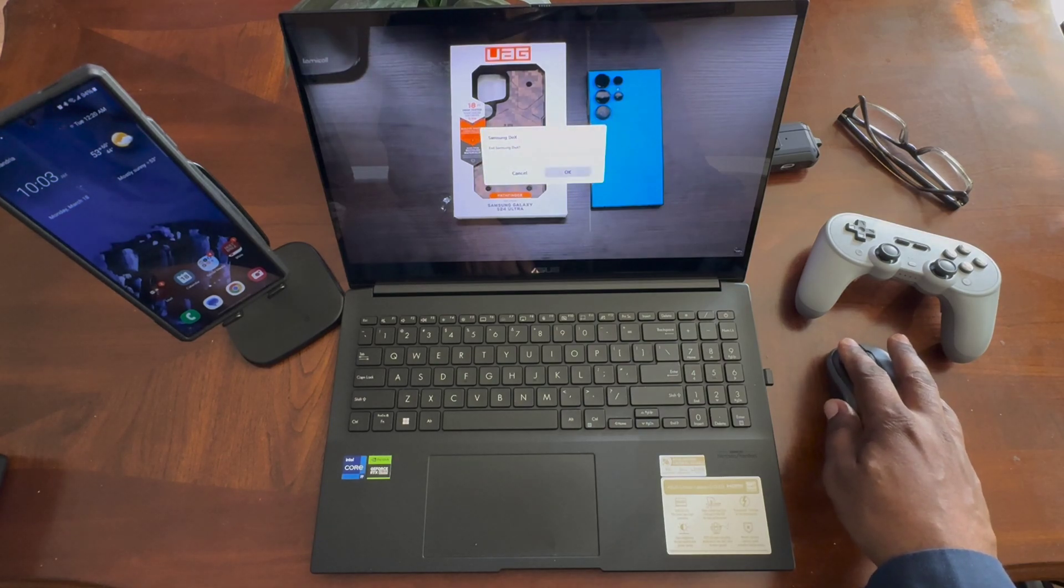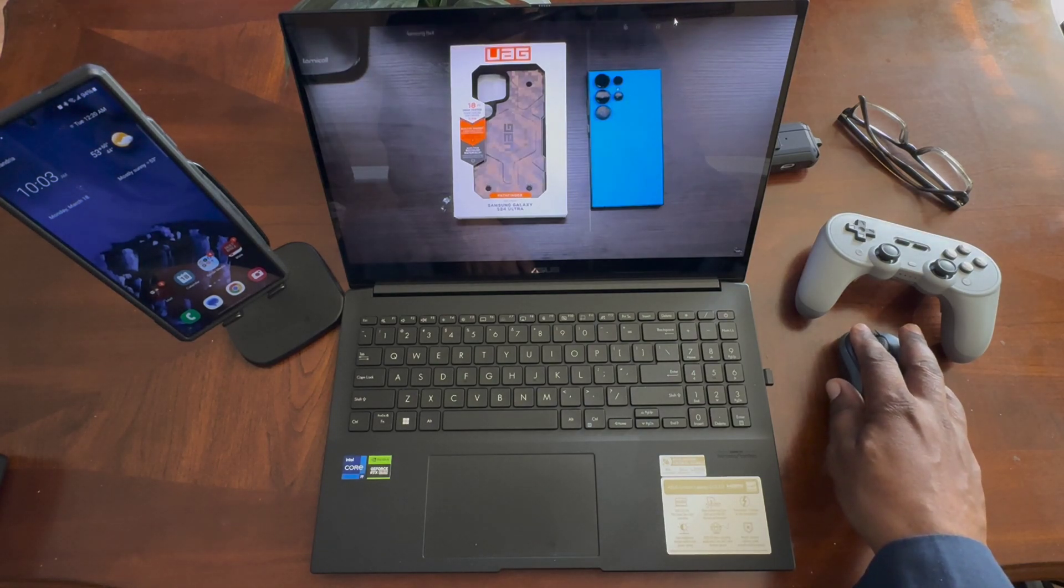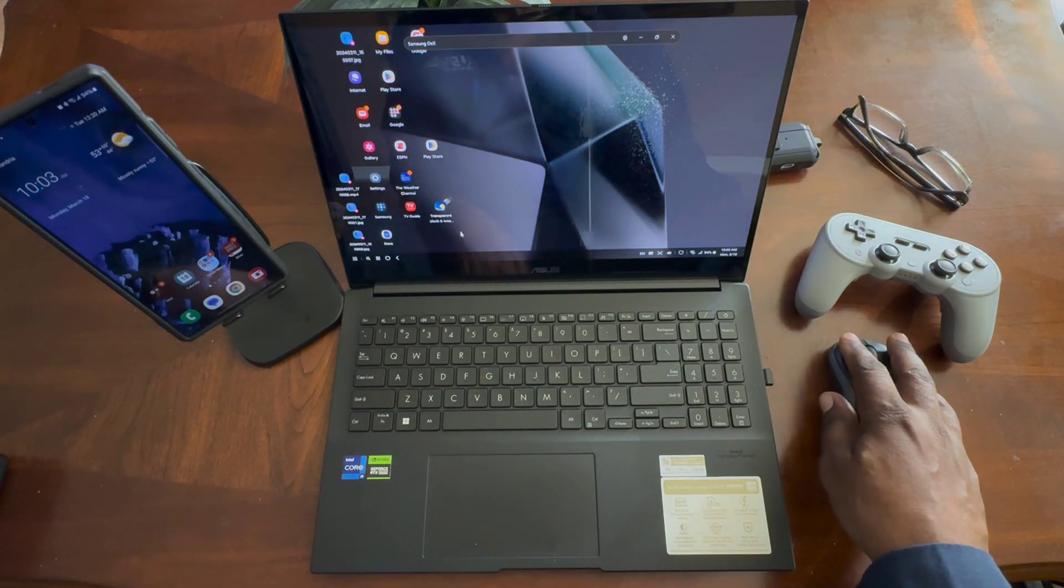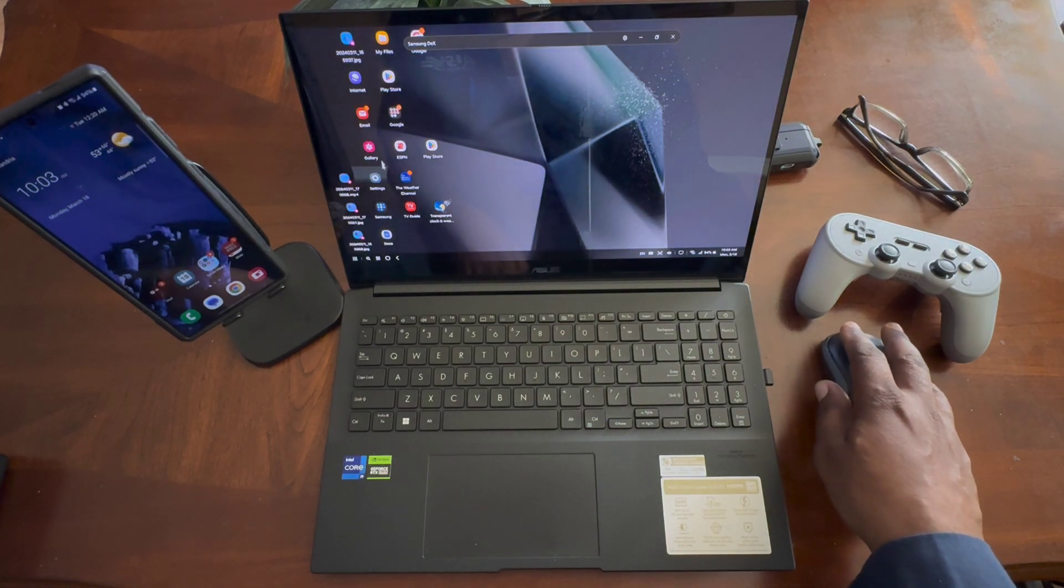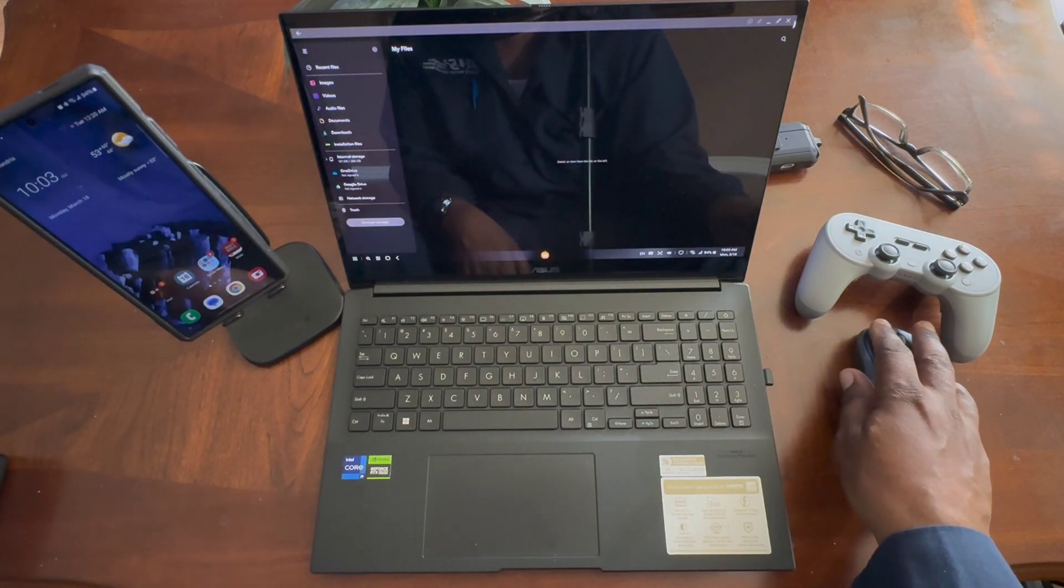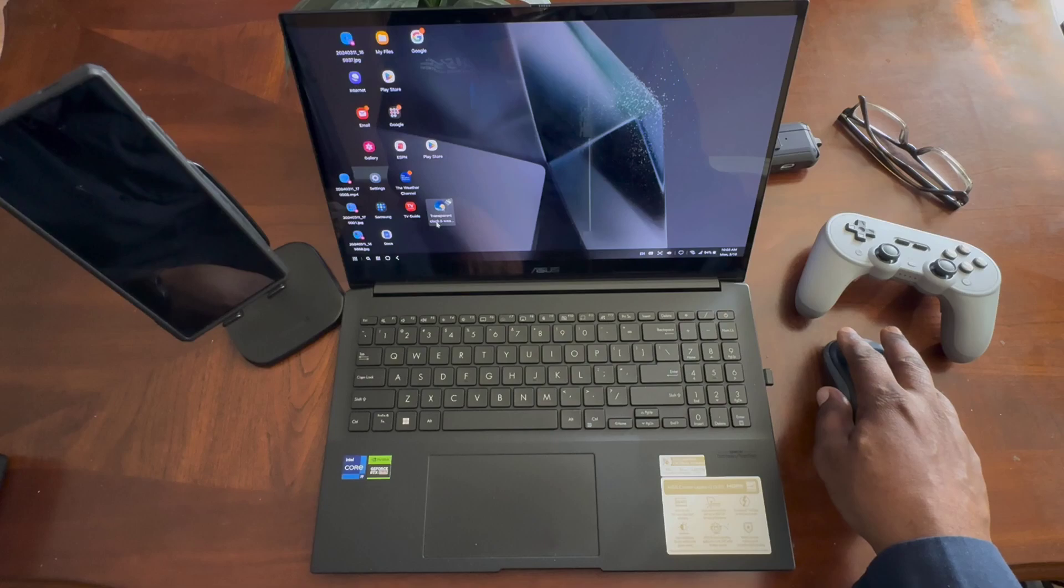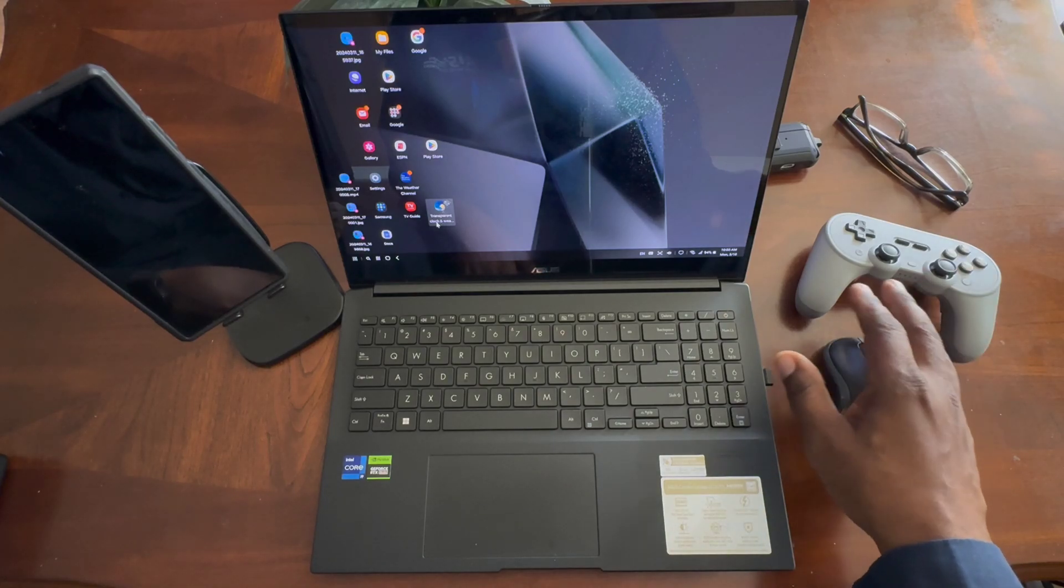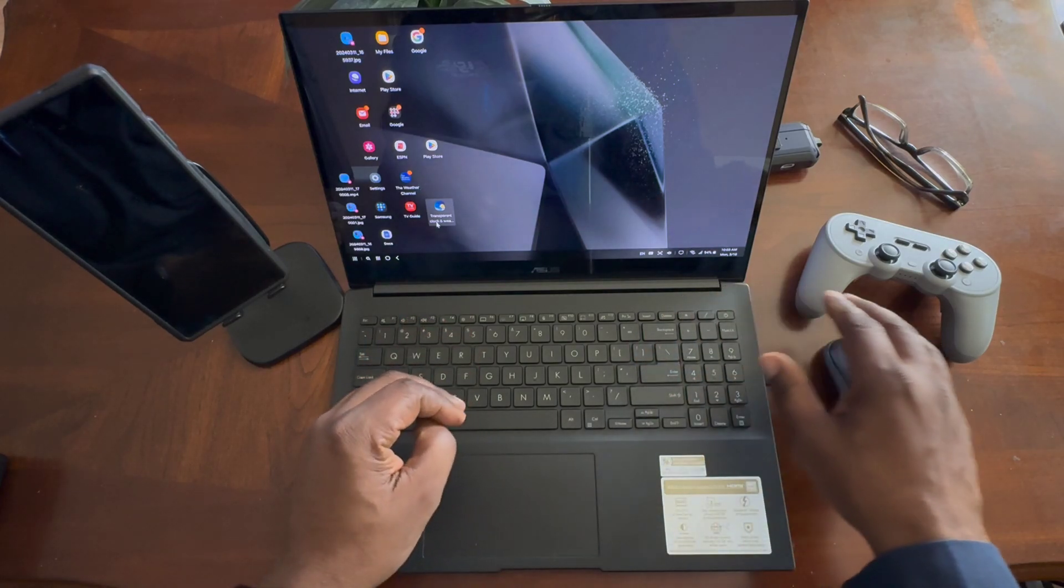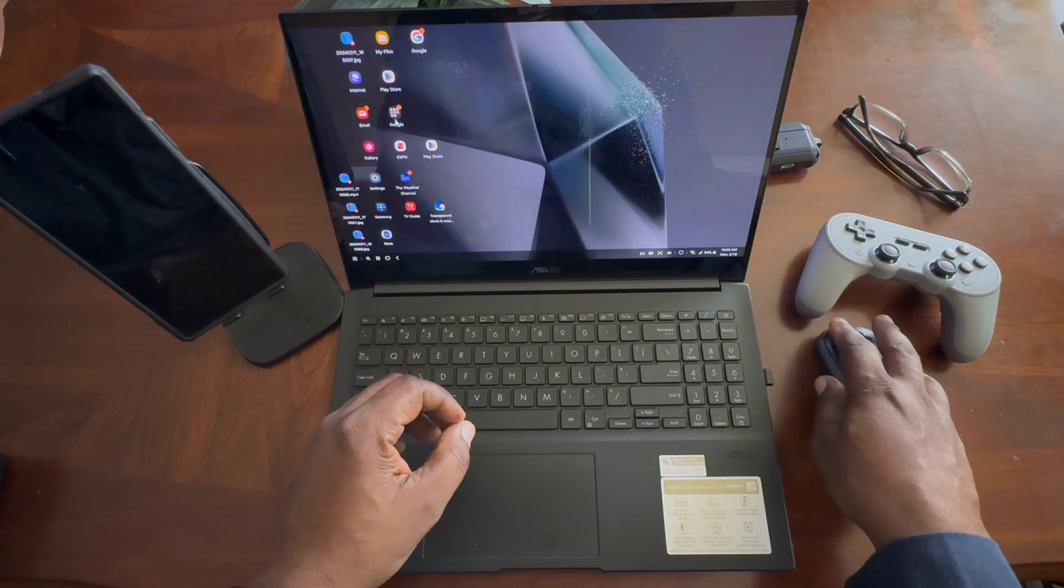I don't want to get out of DeX. So if you're doing documents or whatever you want to do here, you can go into your files. If you're using Google docs or whatever you're using to create documents or get work done, you're going to be able to fully use your keyboard and mouse.